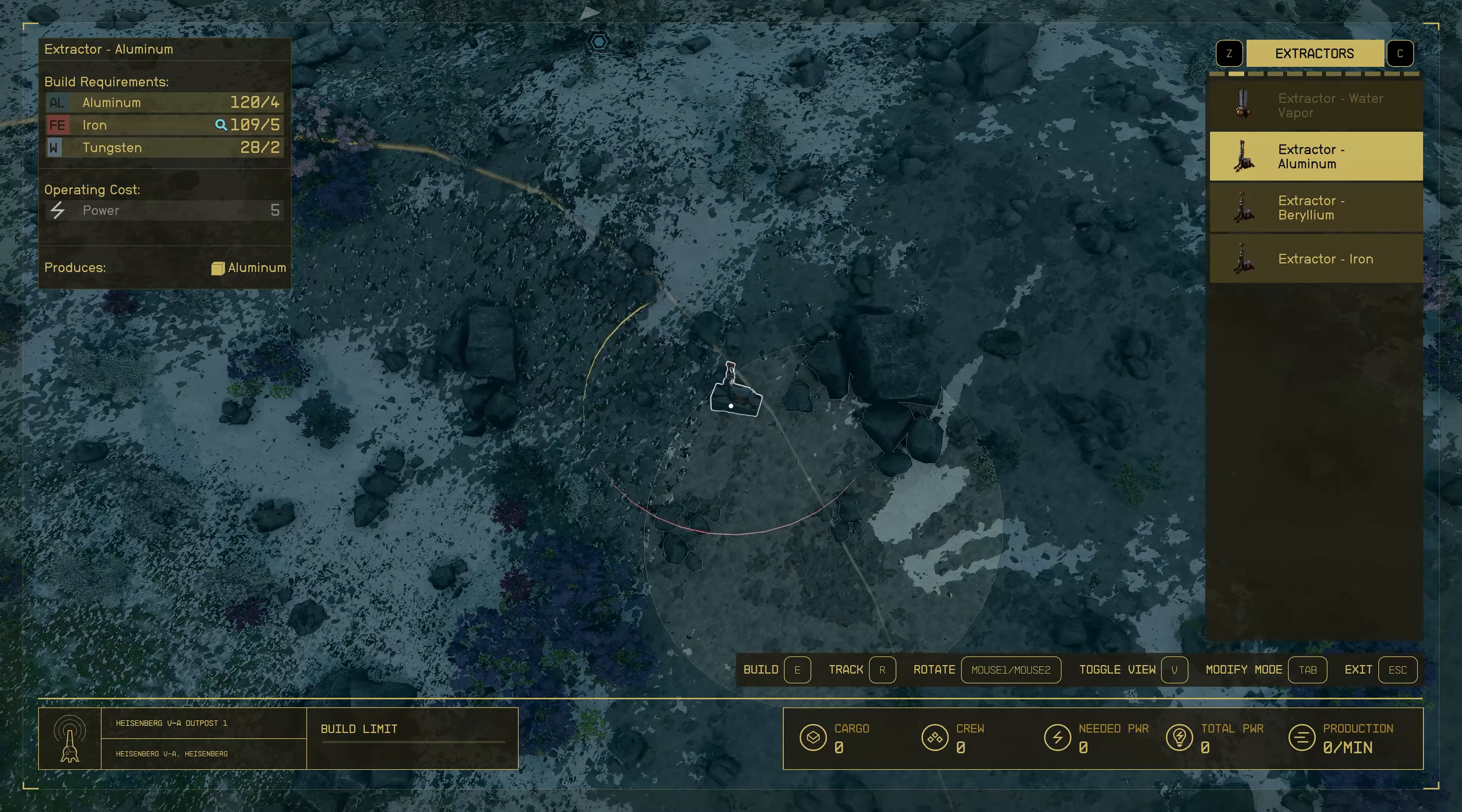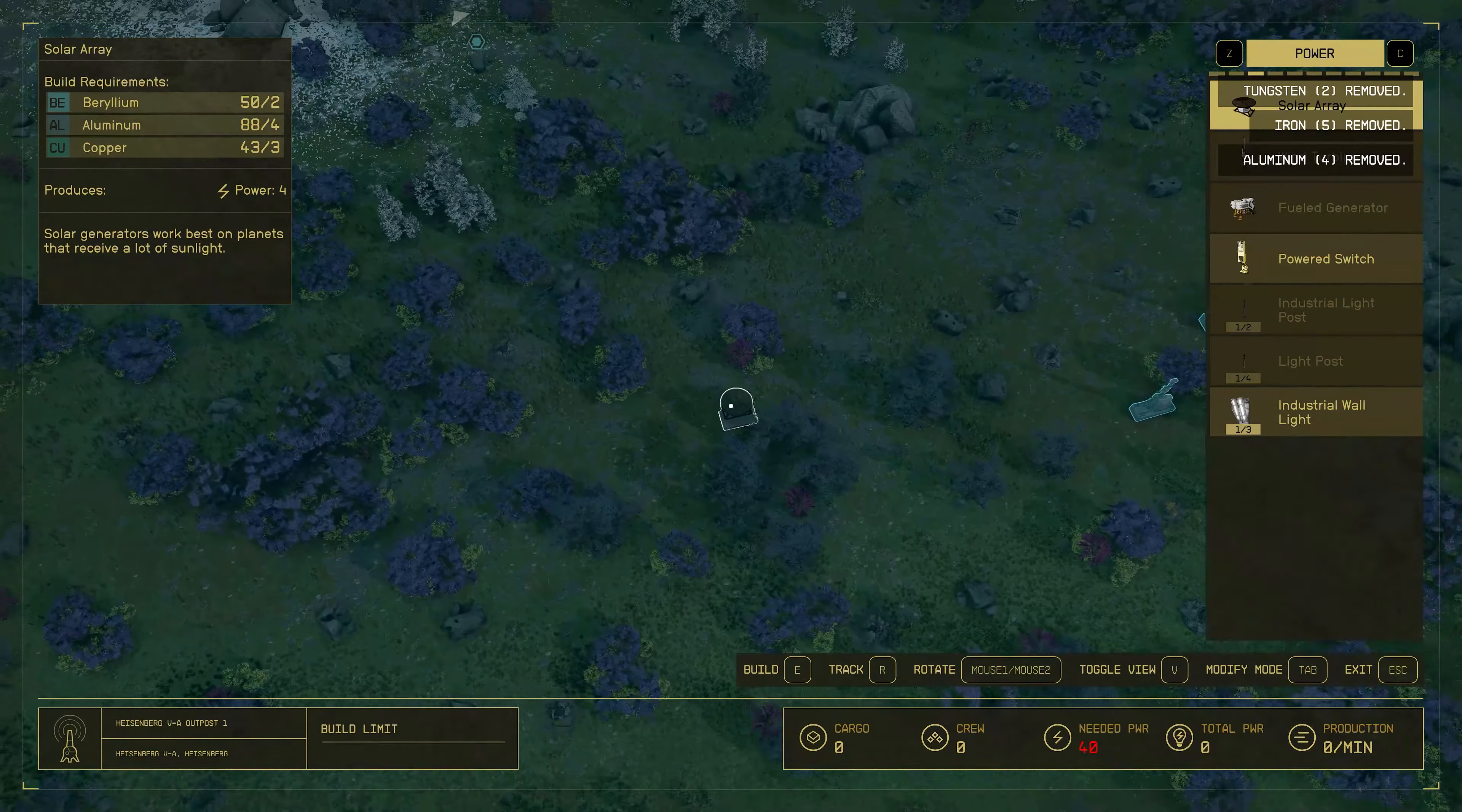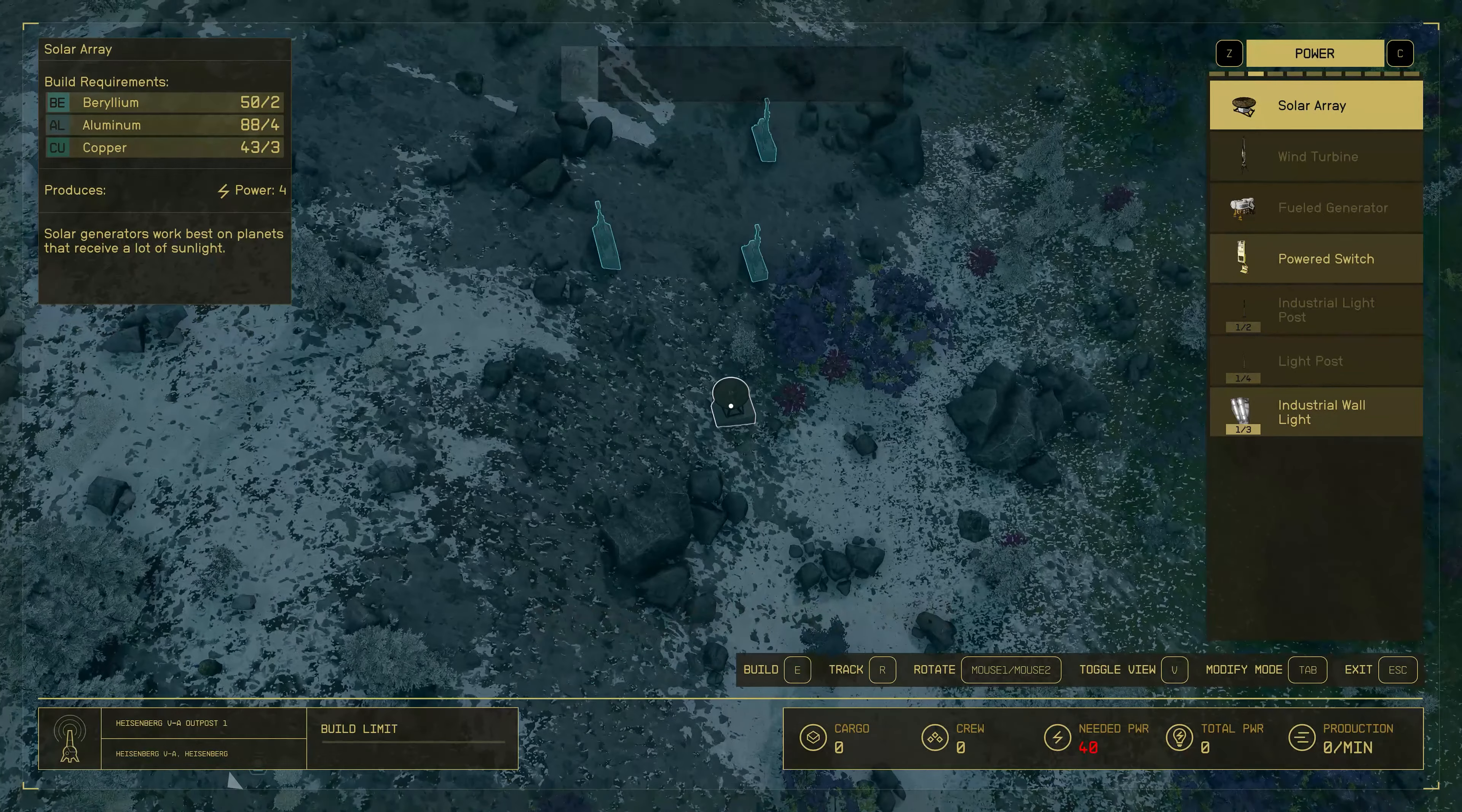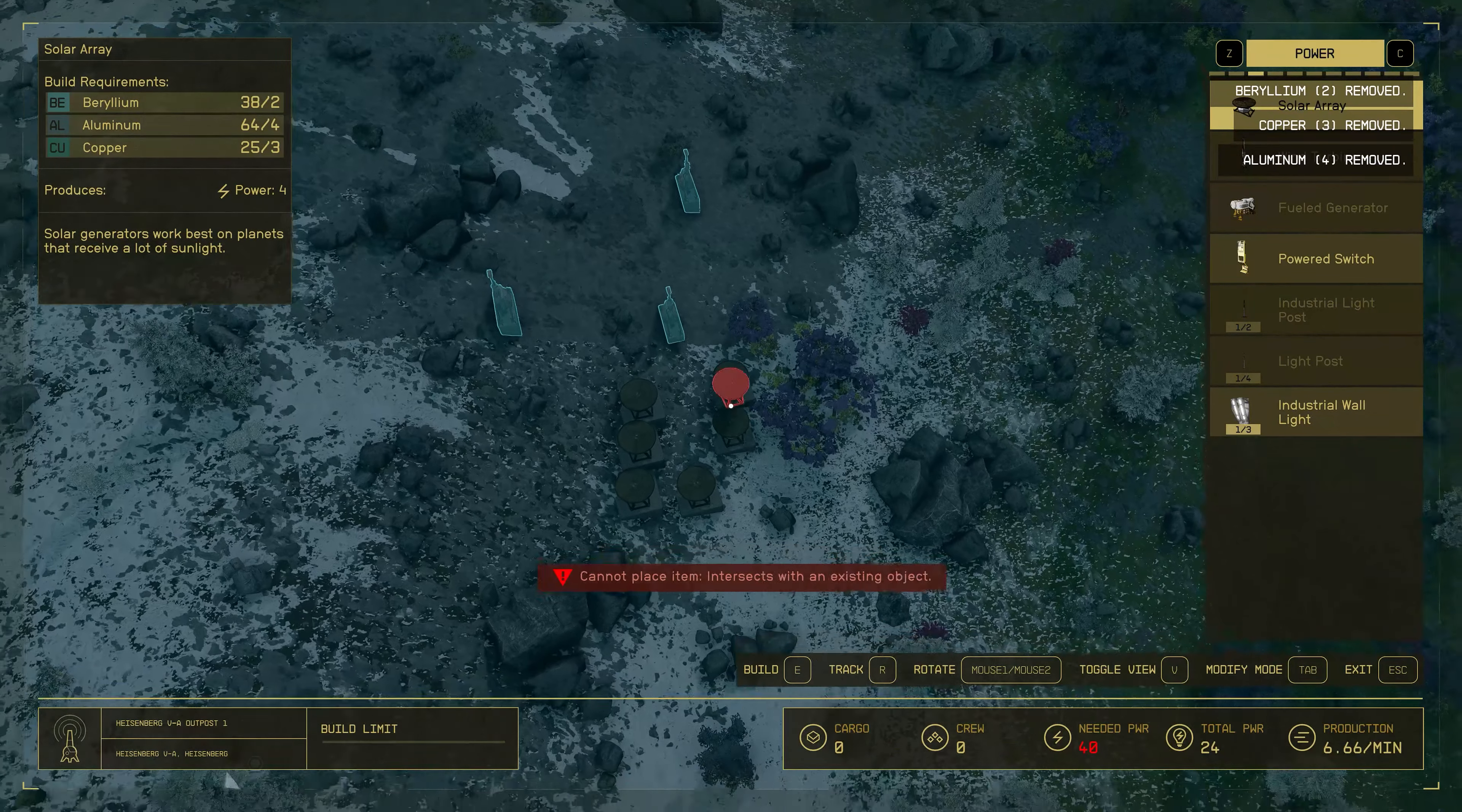If you've done like me and put in four extractors for aluminum and four extractors for iron, you'll need about 40 power, which means about 10 solar panels. Don't worry, this planet has sufficient solar light, so just solar panels will help a lot. You don't need anything else. So just put 10 of the solar panels into the ground.